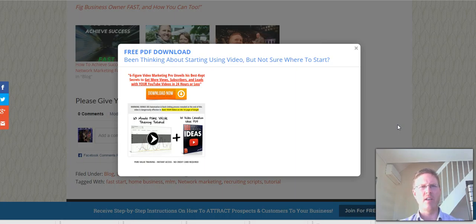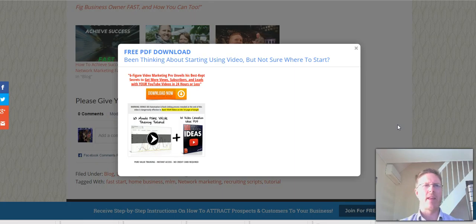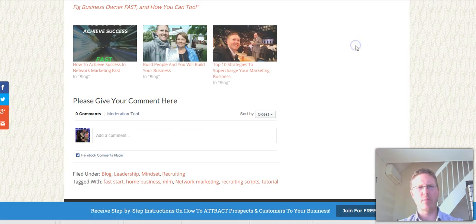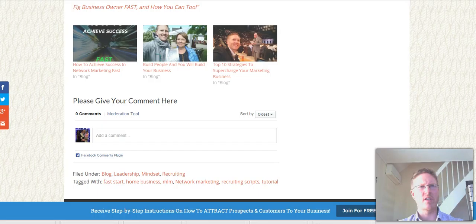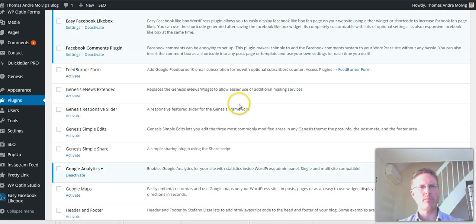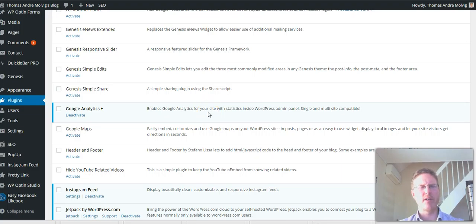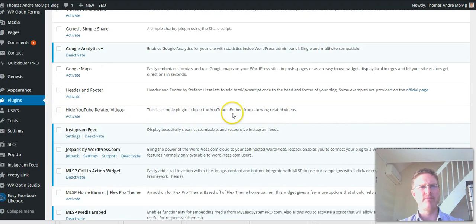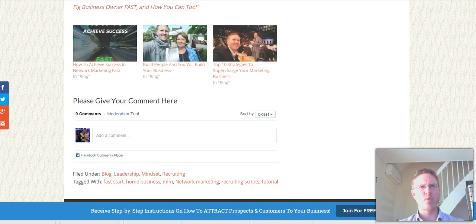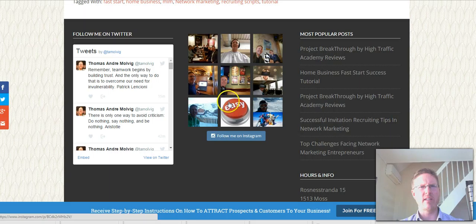Here is another one - I put a few seconds in between, but since I'm talking the interval has come for the next pop-up. Free PDF download: 'Been thinking about starting using video but not sure where to start?' Of course everyone is thinking about doing video, a lot of us didn't know where to start. So if you haven't already started, hit my blog, get your training. This plugin works very well.